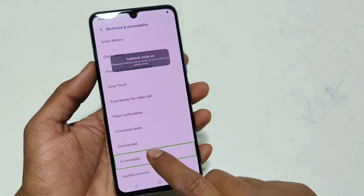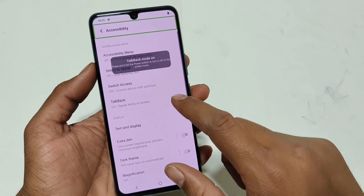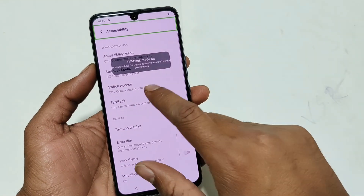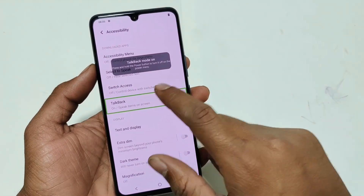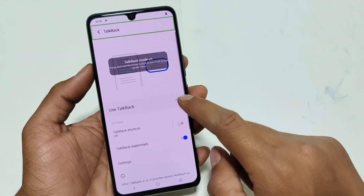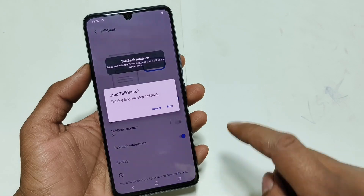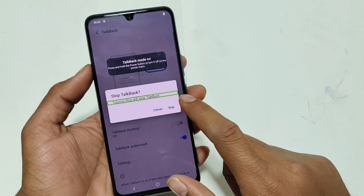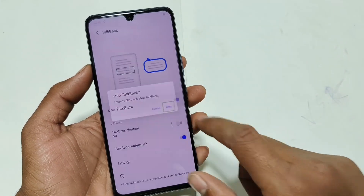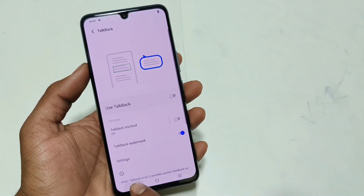Showing excessive accessibility. TalkBack — use stopped. Stop TalkBack off.